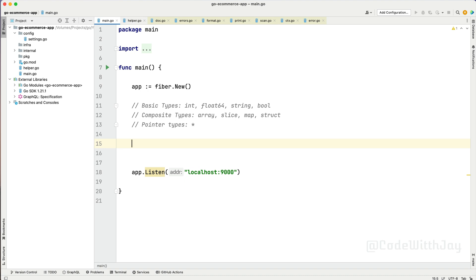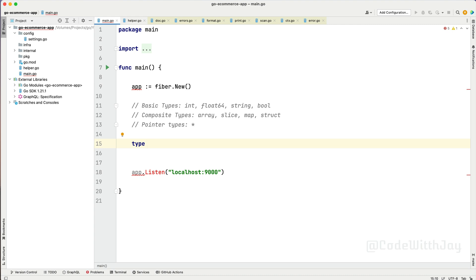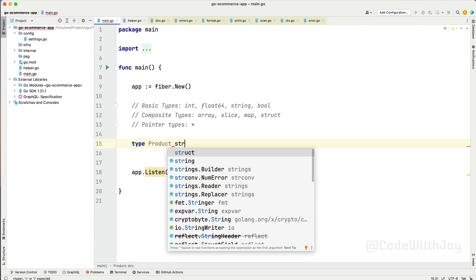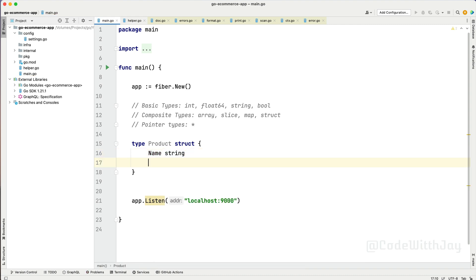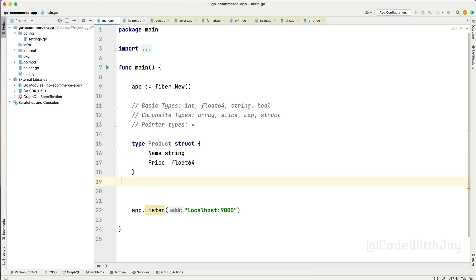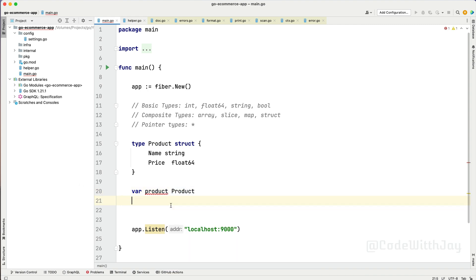Now let's declare a struct. Right before declaring we need to define the struct — the definition describes how the struct will look. We always use the type keyword to declare a struct. In this case, let's say "product" — product will be a struct. In this struct we define: name as string, and price as float64. That's the definition of the struct. Now let's declare it: var product Product.